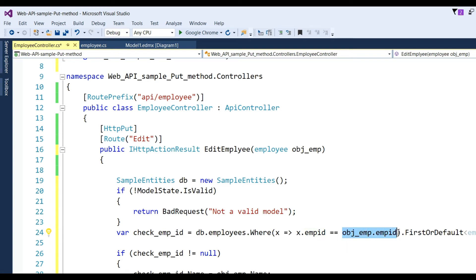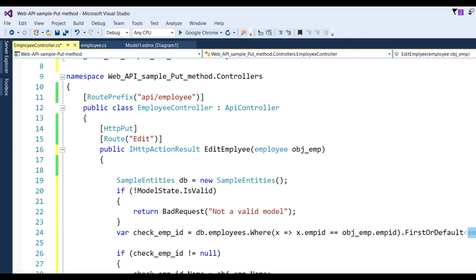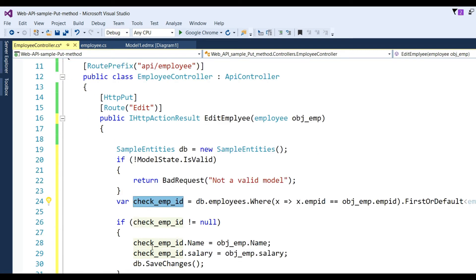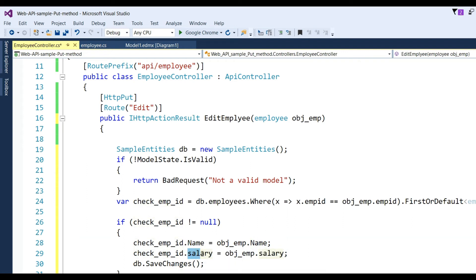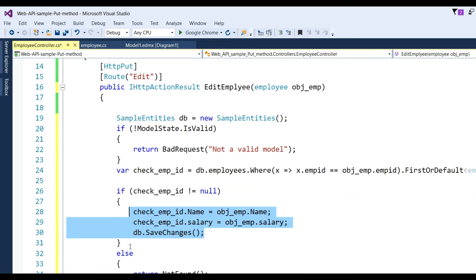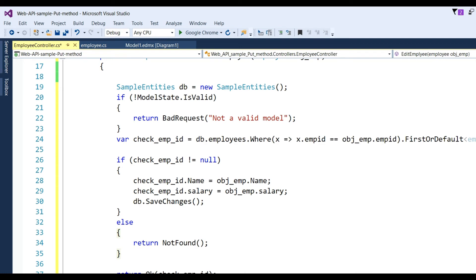Write .FirstOrDefault, then return the employee as an object. If a record already exists, check_emp_id contains the information. If not found, it will give a null value. If check_emp_id is not null, then check_emp_id.Name equals obj_emp.Name, replacing the new one. Also, salary will replace the old one with the new one. After that, save with db.SaveChanges.